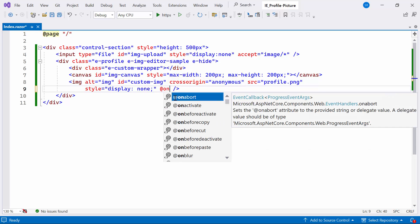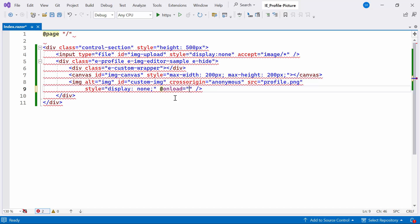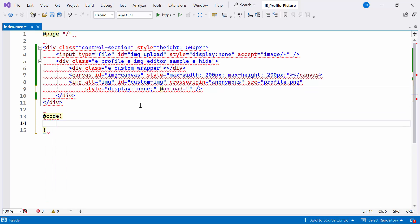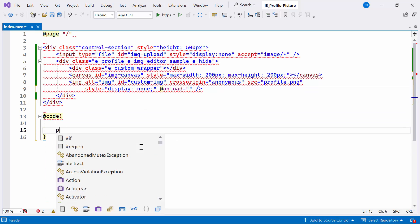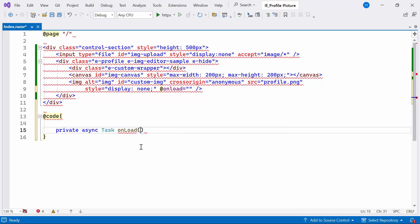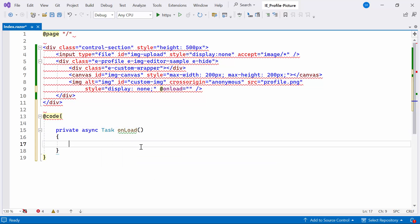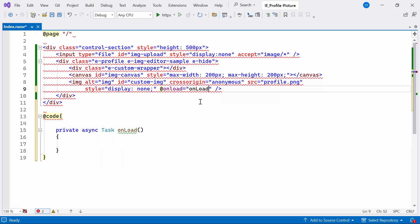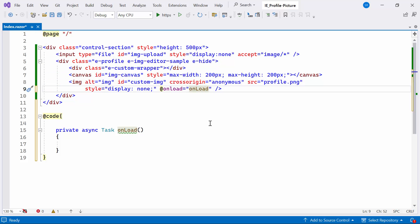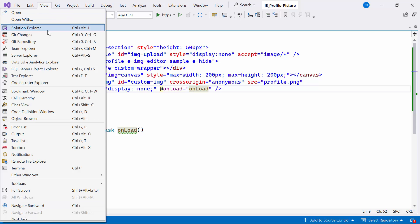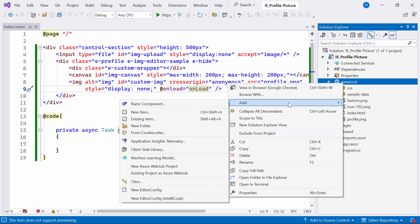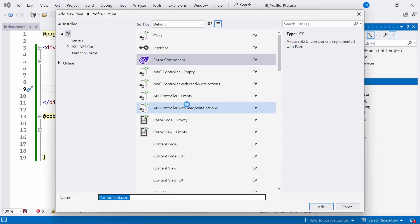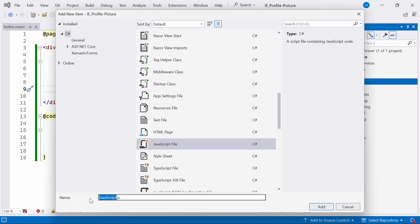Subsequently, I'll establish an onLoad event that triggers when the image loads. To do this, I'll create a private async method called onLoad and bind it to the onLoad event. Inside this method, I will invoke a JavaScript method to handle the image loading process. For this purpose, I create a JavaScript file named imageEditor within the wwwroot folder.